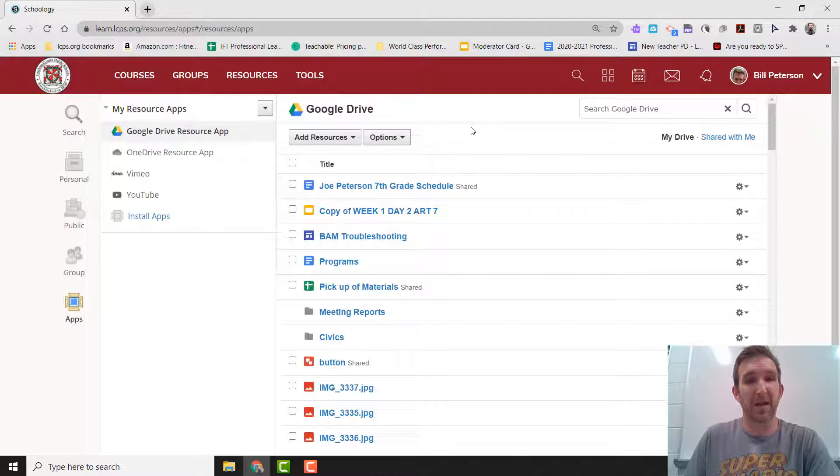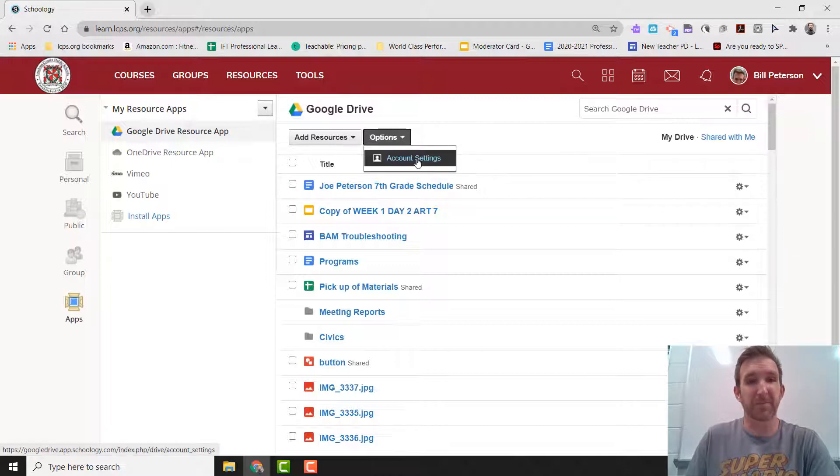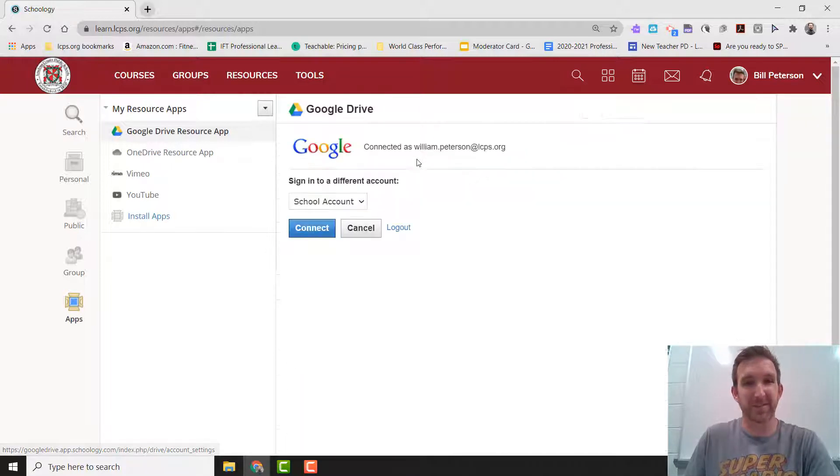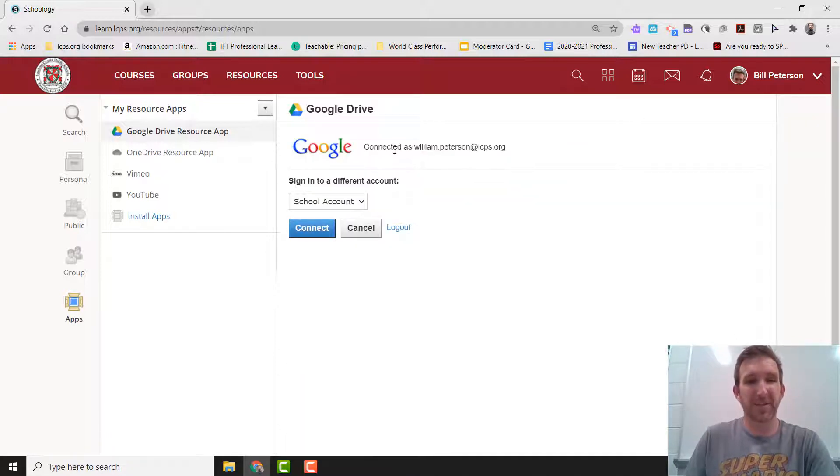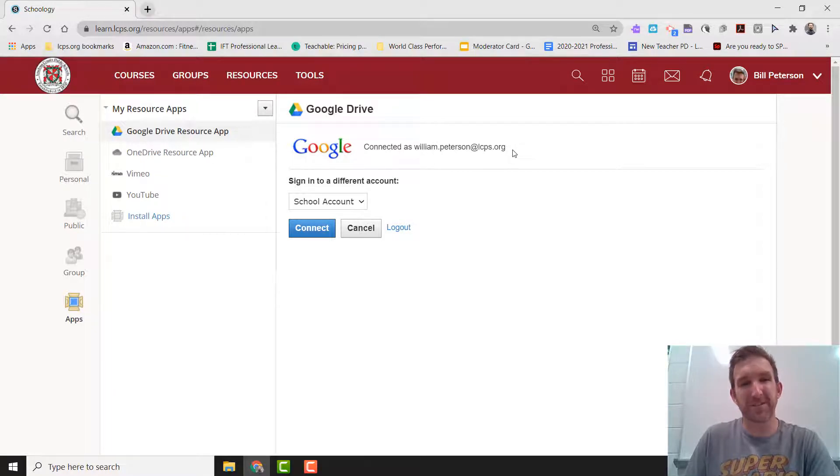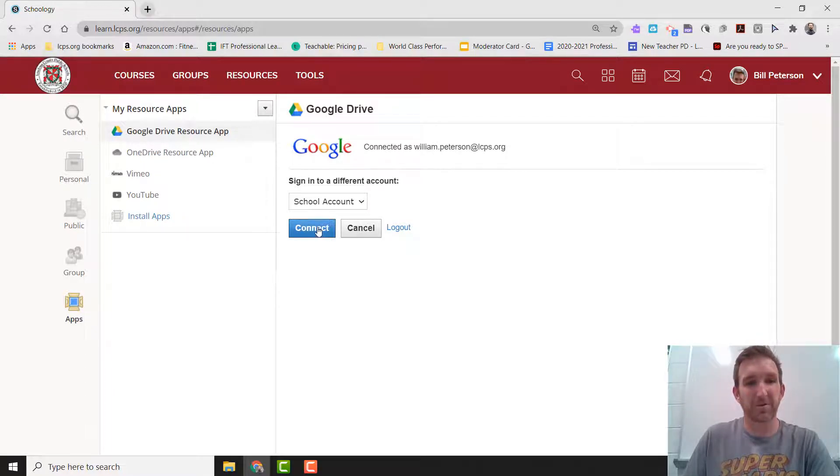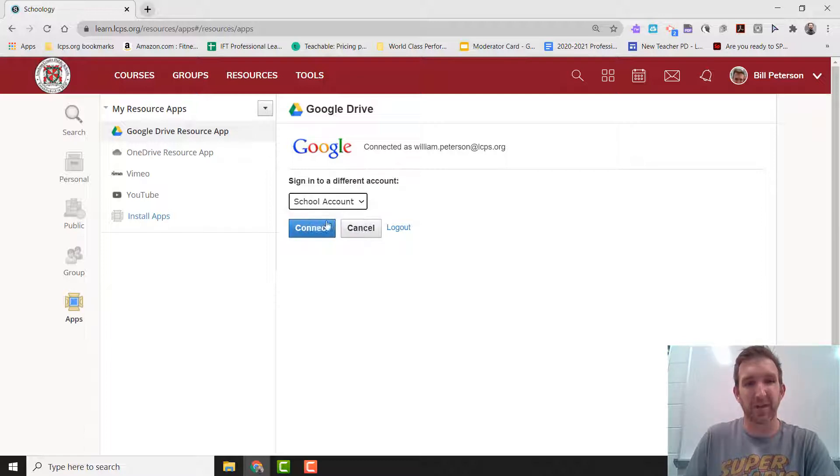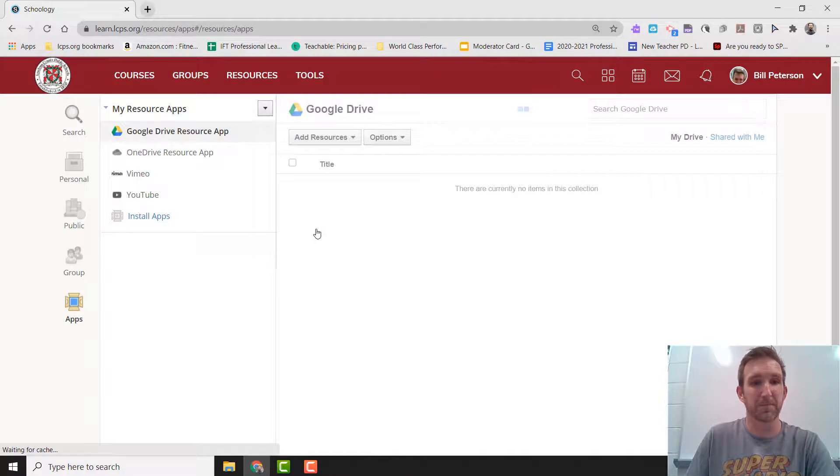My next step is I'm going to click on Options, and then Account Settings. And you can see that I'm connected here, but I still might have issues. So what I'm going to do is I'm going to sign into a different account. I'm going to make sure that this says School Account, and I'm going to press Connect.